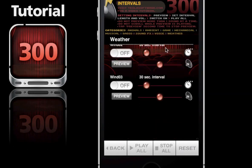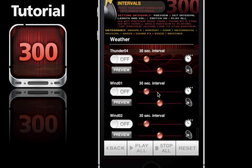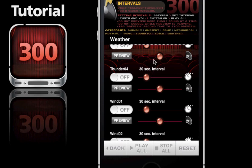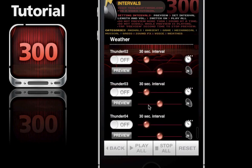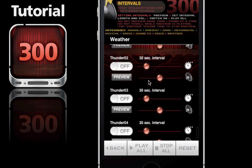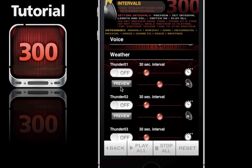Get all the way down to weather. I'm going to go ahead and preview thunder number one. That sounds pretty good. I'm going to crop the volume just a little bit.